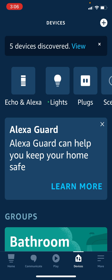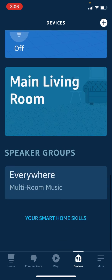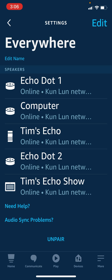Now if we go back and double-check under Speaker Groups > Everywhere, we don't just have Echo Dot One — we also have Echo Dot Two along with the other four speakers as well.